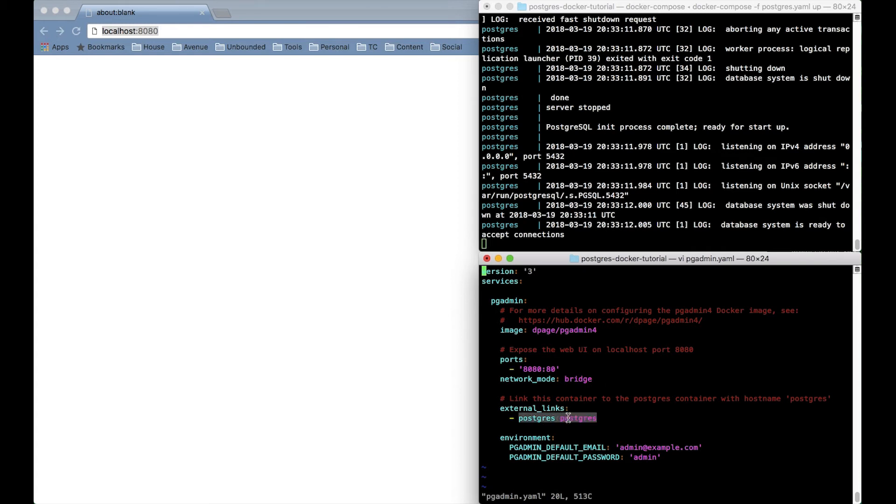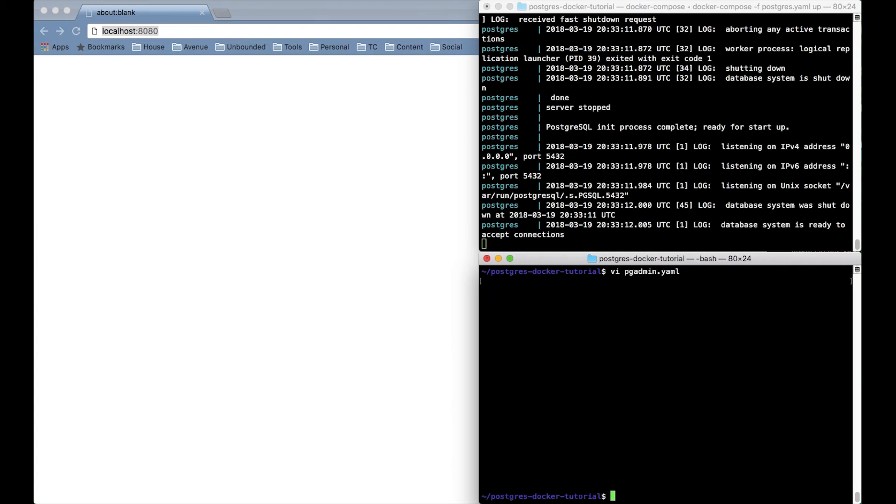And important here is that I'm telling Docker I want this container to have access to connect to another container called Postgres. So that's where I used the name of the container from the previous YAML file.